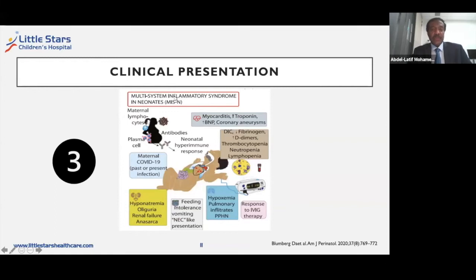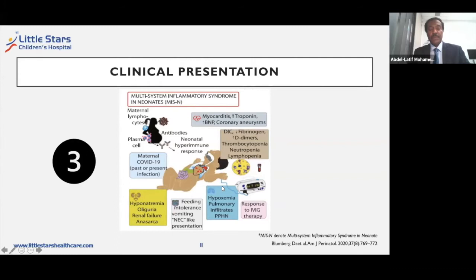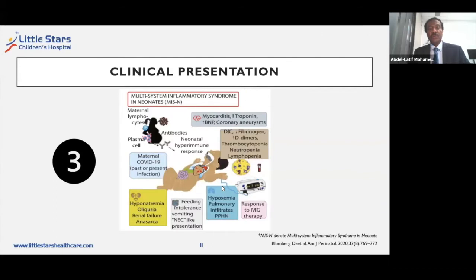The third presentation, often happening later, is neonatal MIS-N — multisystem inflammatory syndrome. This can be very serious and presents with multiple clinical features including myocarditis, DIC, ventilation requirement, and respiratory distress. Satish is going to talk about this in more detail and share some of the cases which have been managed by Satish and his team in India. I will now hand over to Satish to continue with the rest of the presentation and the experience from India.